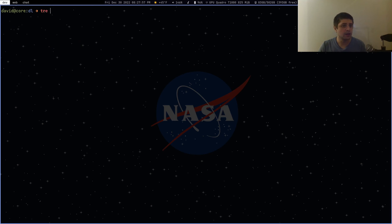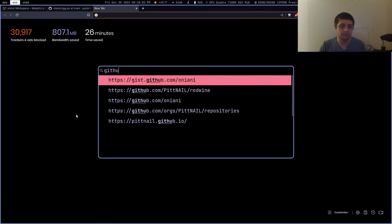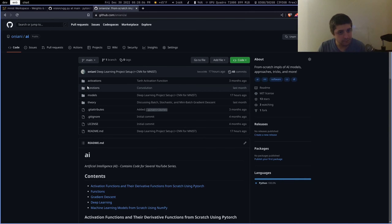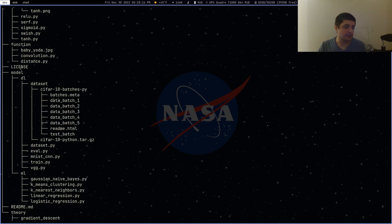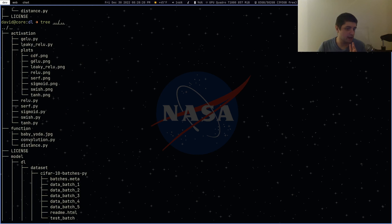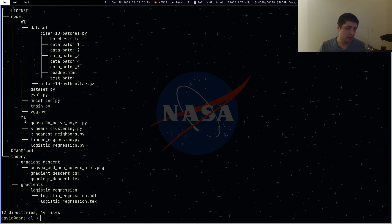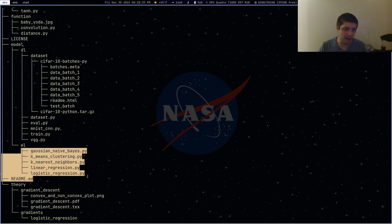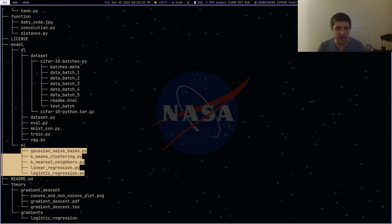I actually changed the directory structure for the AI repository. I haven't pushed it yet, but I'm going to push it once I record this video. We have a model directory with functions for convolutional and distance operations implemented using only NumPy, and different kinds of activation functions using PyTorch. In the model directory, we have two subdirectories: DL and ML. ML has models implemented using only NumPy, and DL has deep learning models using libraries like PyTorch, JAX, or TensorFlow.